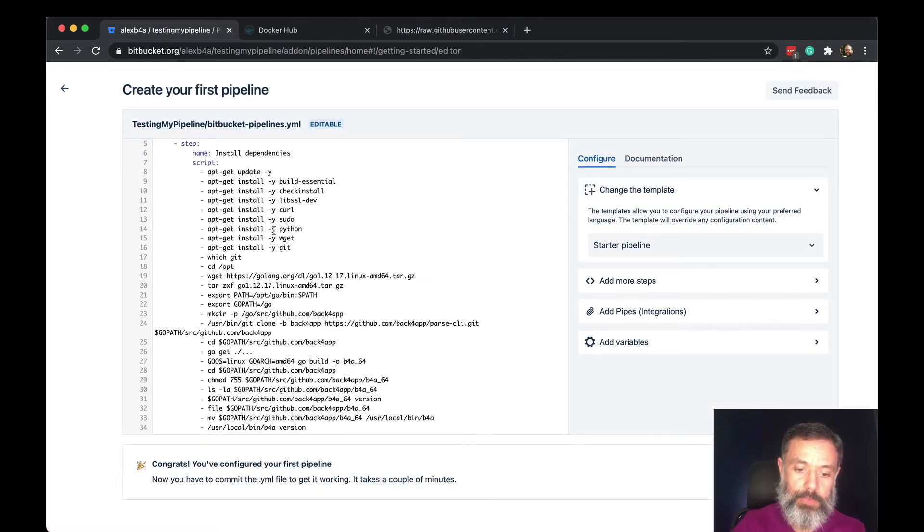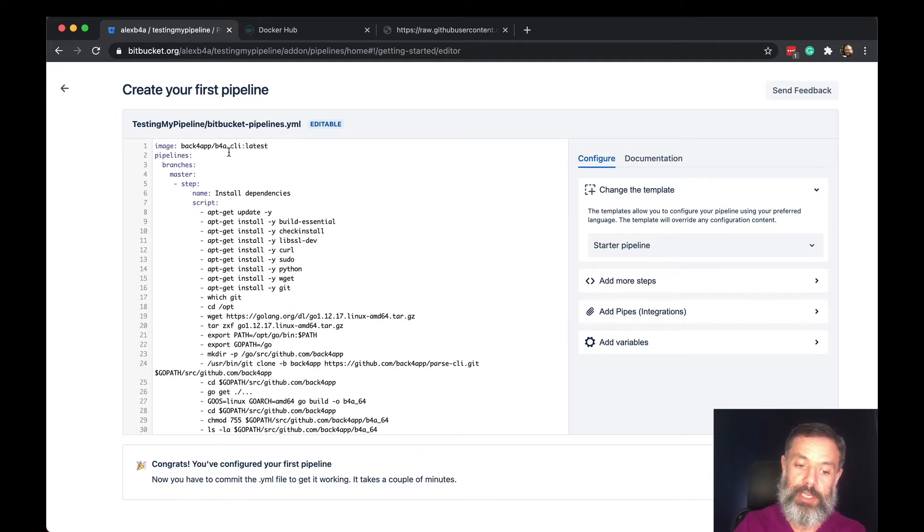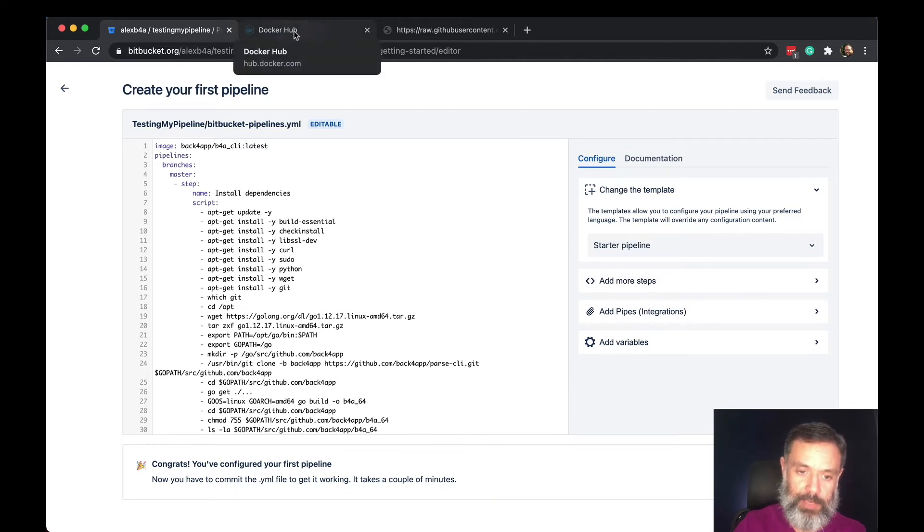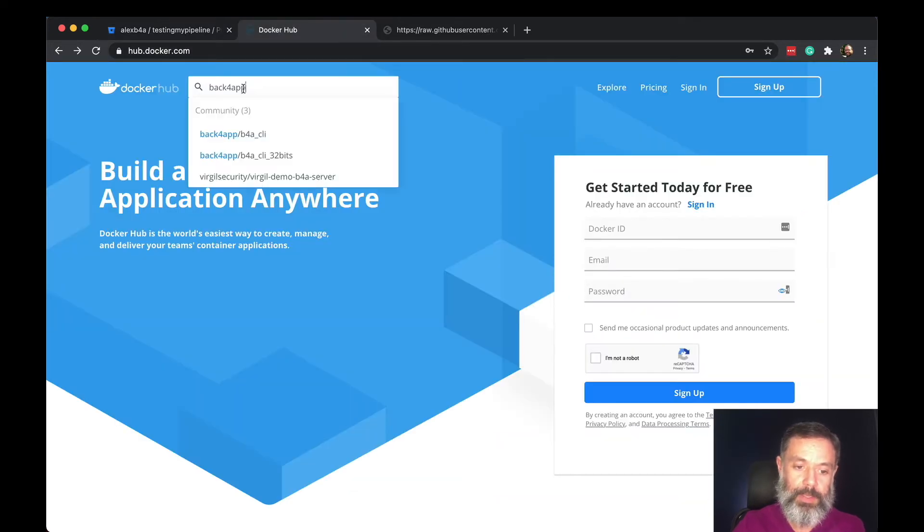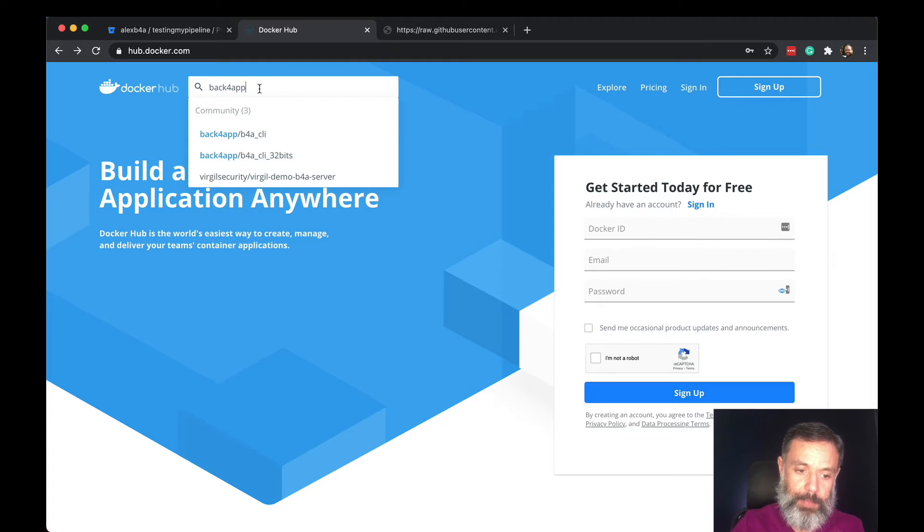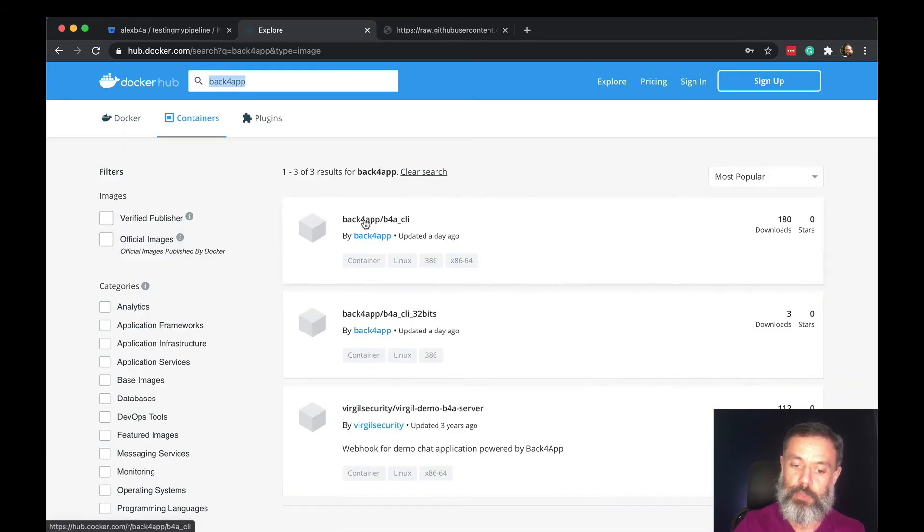If you scroll up you'll see that the image that we're using is back4app/b4acli, the latest one. This will be available here in the Docker Hub. If you search for back4app, it's the first one.